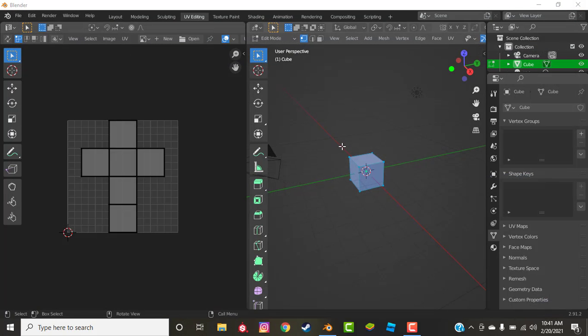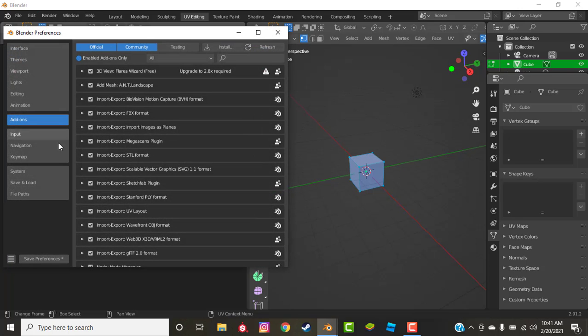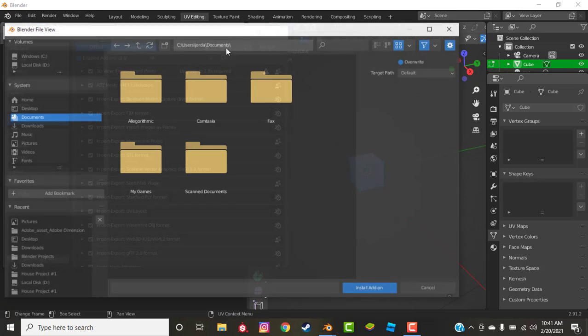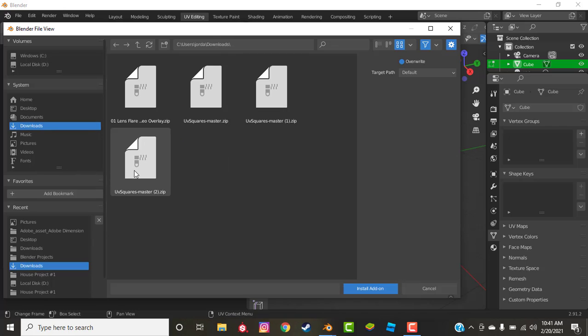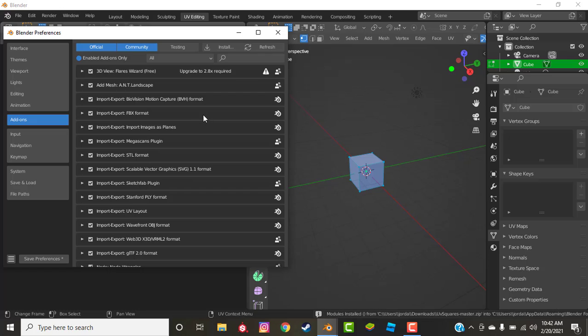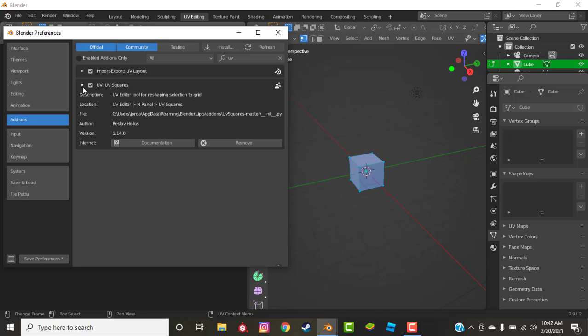Now we're going to export this and we're going to go to Edit, Preferences, and we're going to install from file, Downloads, UV Squares. Then we're going to search here UV Squares and make sure it's enabled on, and you can see where the location is: UV editor and panel UV Squares.